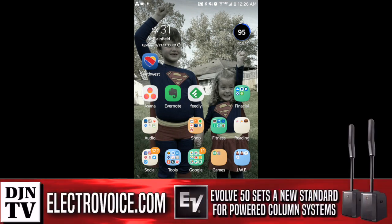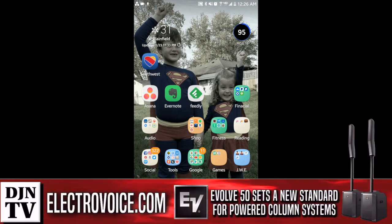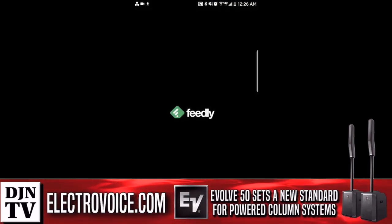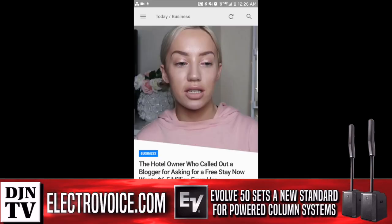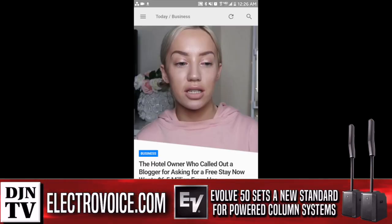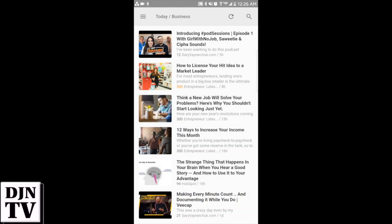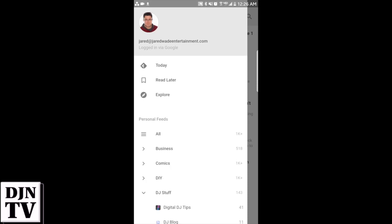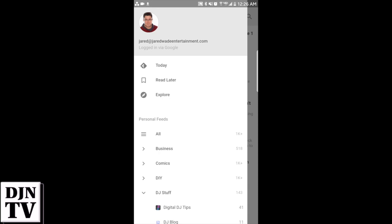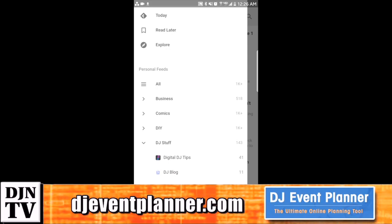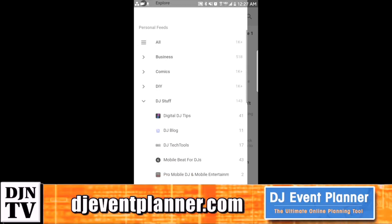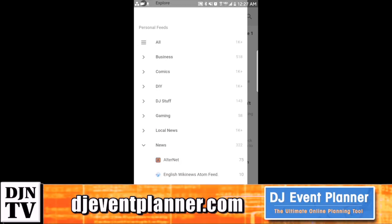Feedly is right there in the center of my screen. I'm going to click open and it is an RSS and blog news puller. I have been using it lately to stay on top of what's going on because I honestly am sick and tired of looking through Facebook to get my news.